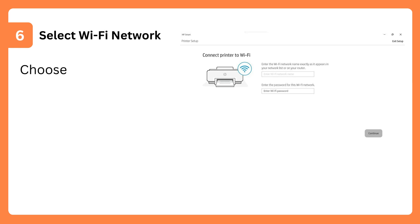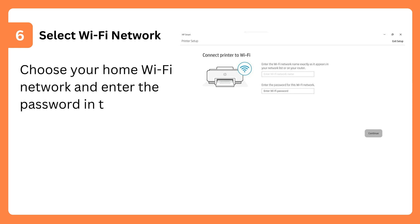Step 6: Select Wi-Fi Network. Choose your home Wi-Fi network and enter the password in the app.